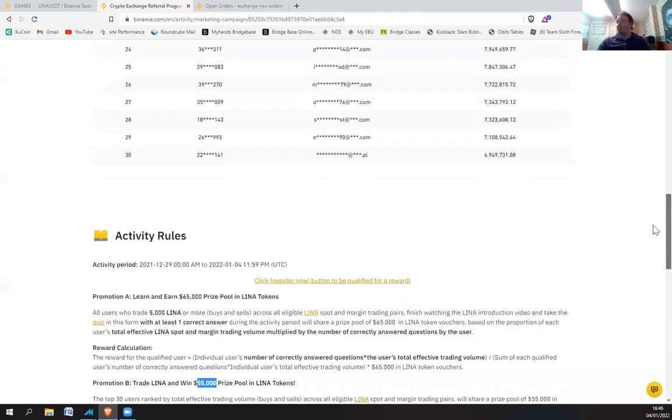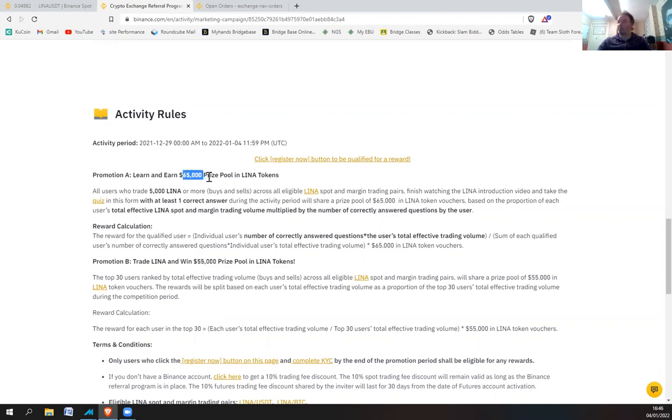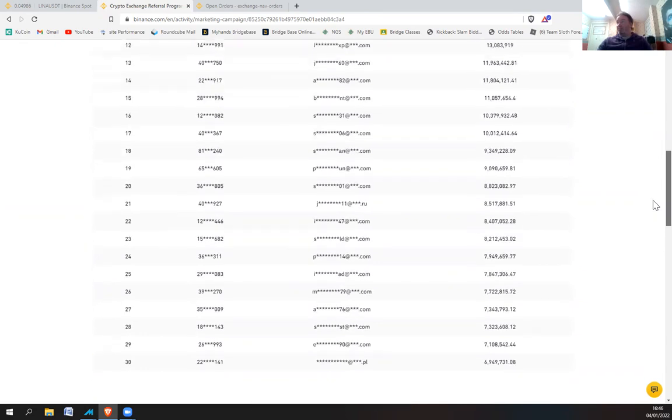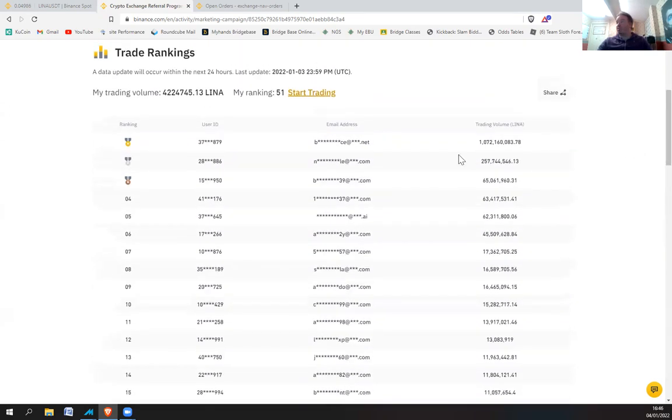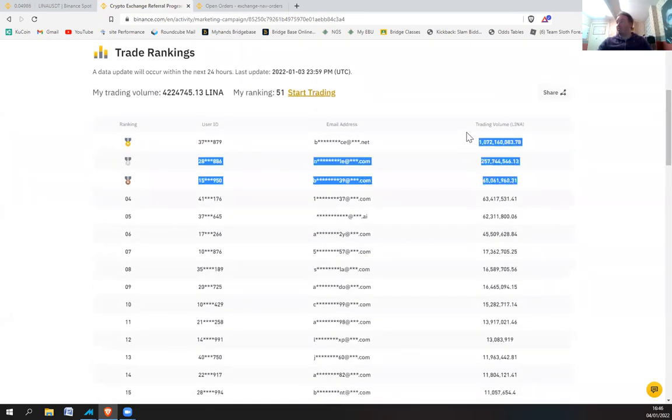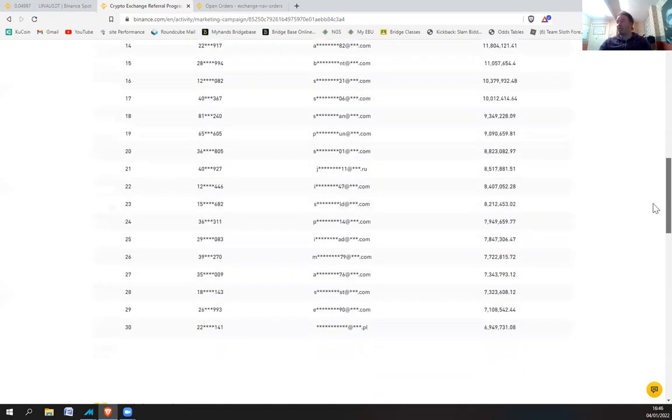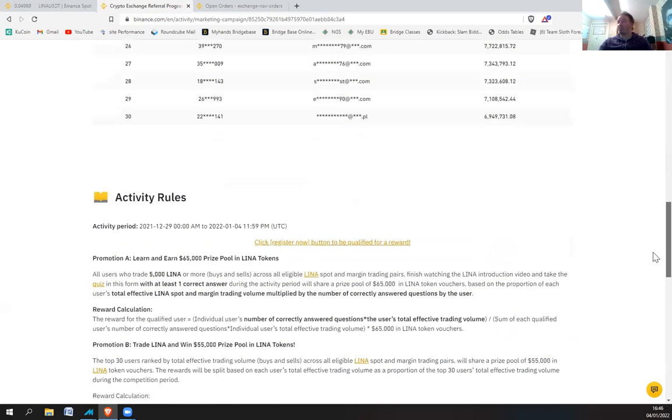Because secondly, promotion A is actually $65,000, so it's a slightly bigger prize pool. So I'm actually aiming to finish outside of the top 30 because I've got absolutely no chance of getting anything decent prize. So I actually think I might earn more money by coming in the 31st position.